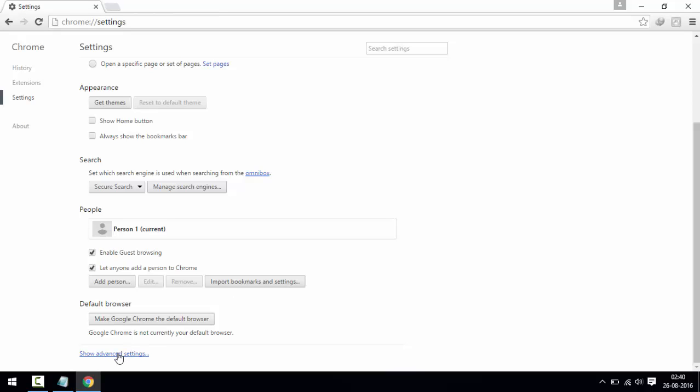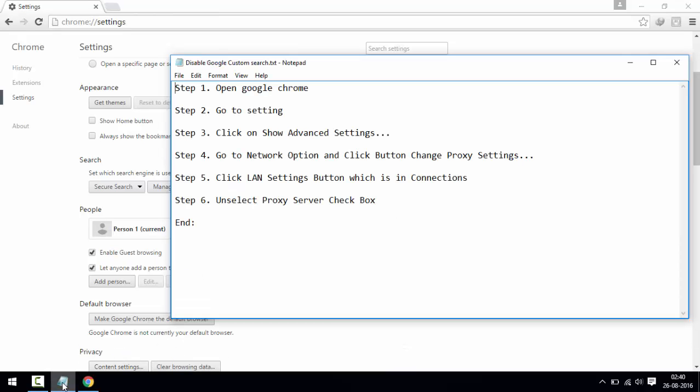Step four is go to Network option and click button Change Proxy Settings.